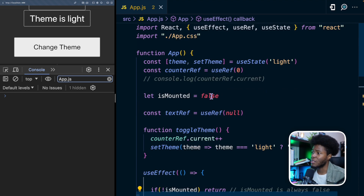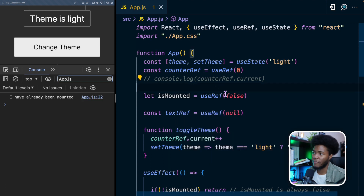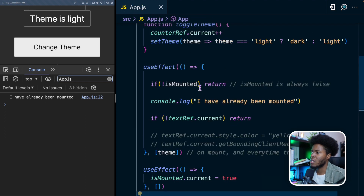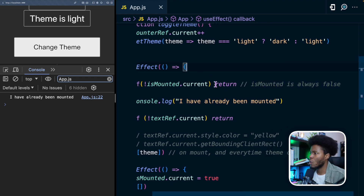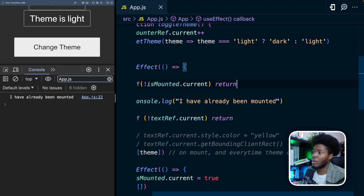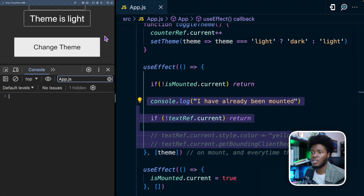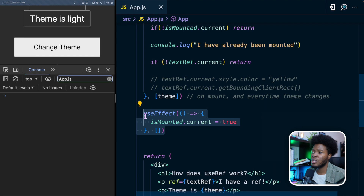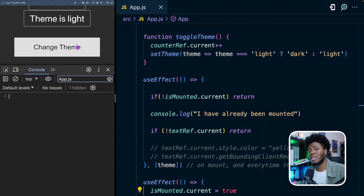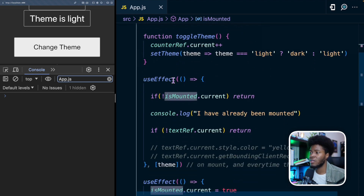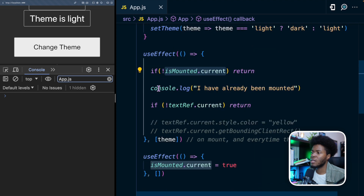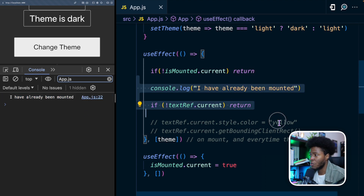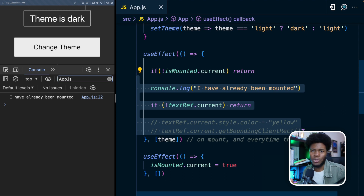We can use useRef again to fix this. Instead of a plain variable, isMounted becomes useRef with a default value of false. Then in the mount-only effect, we say isMounted.current = true. In the other useEffect, we check if isMounted.current is false and return early. Now if I refresh, the console is empty — because isMounted is false on mount. When the component mounts, we change isMounted.current to true. So when I click the button and it causes a re-render, isMounted still points to the current value of the reference — which is true — and the rest of the code runs. Clicking 'change team' now logs 'I have already been mounted', meaning we only run this code when the component updates, not on mount.